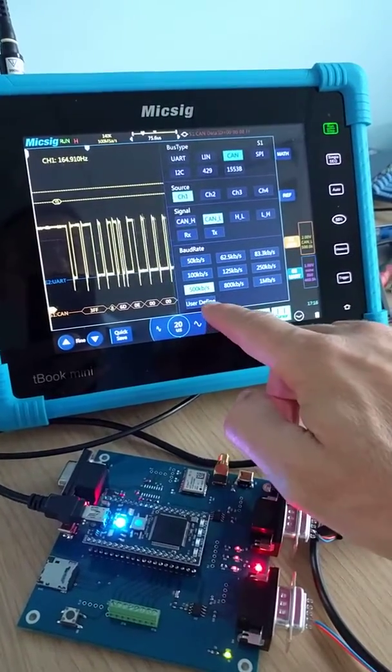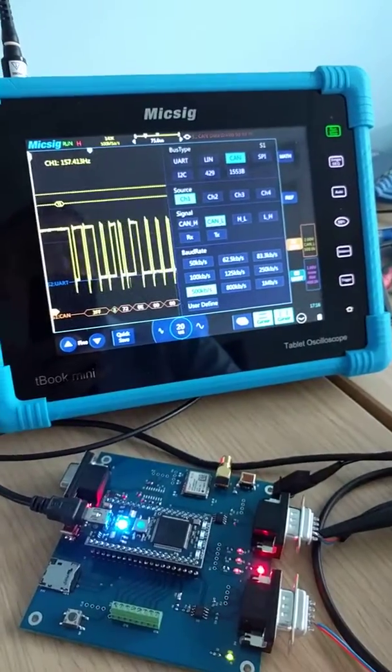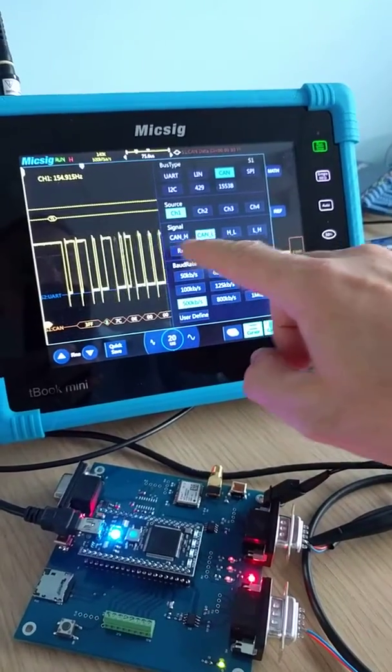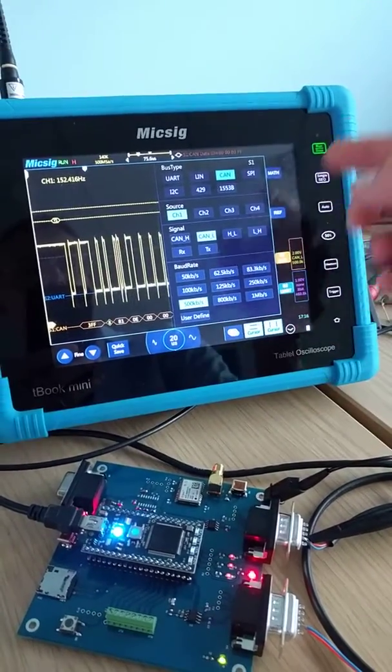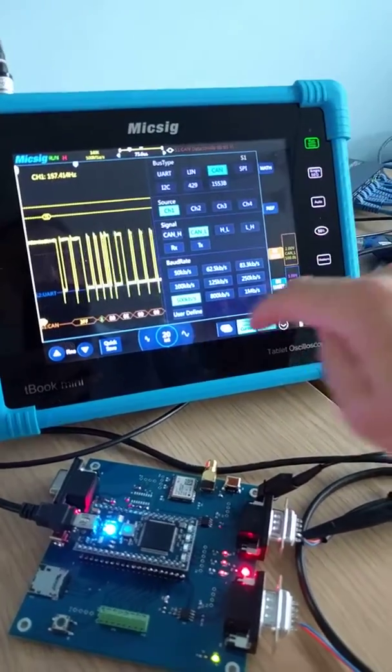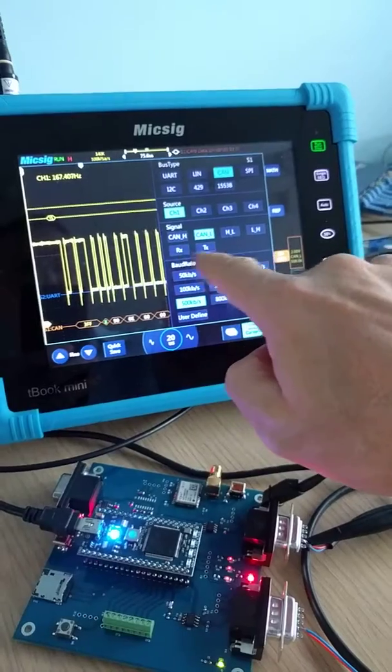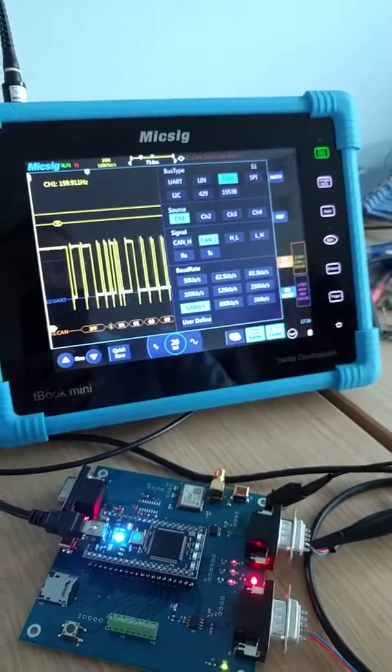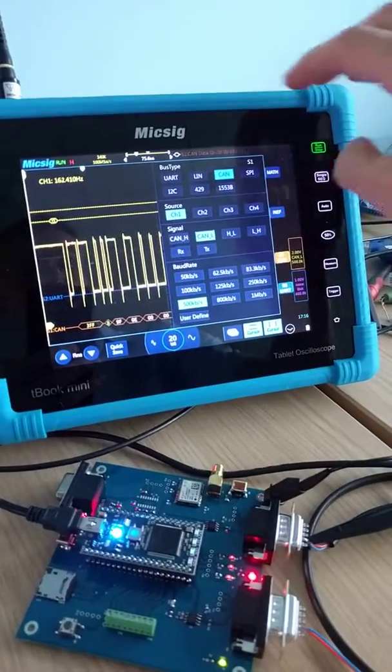I can choose my CAN baud rate, I can do custom baud rates, I can trigger on CAN high, CAN low, even the signals before the PHY - the TX and RX signals.